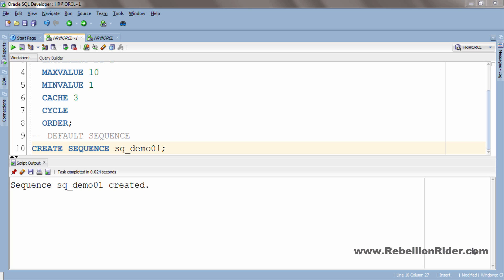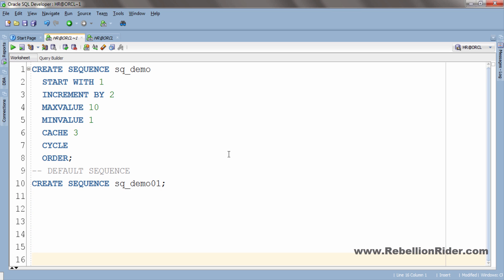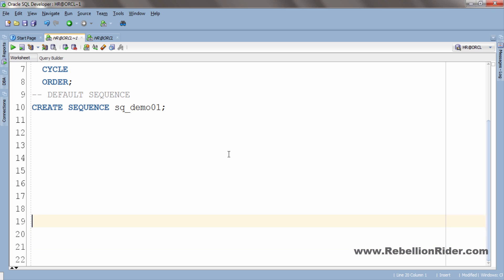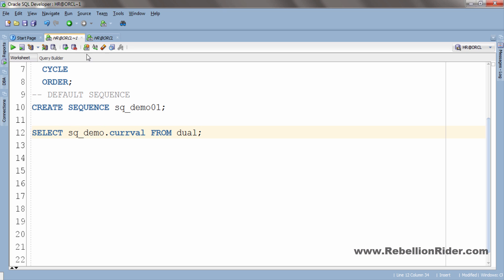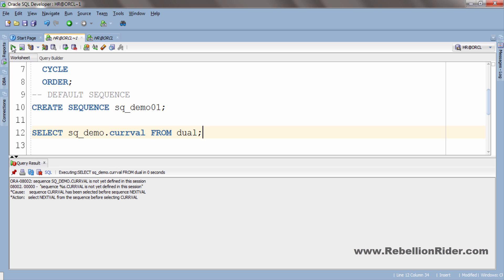Let's try to retrieve the current value from our sequence sq_demo which we just created. Let's execute and we got an error. This is because before using any sequence it's mandatory to initialize it first. If you try to retrieve the current value without initializing it then it will give you an error. We use the NEXTVAL pseudo column to initialize the sequence as well as to retrieve the next value of the sequence.